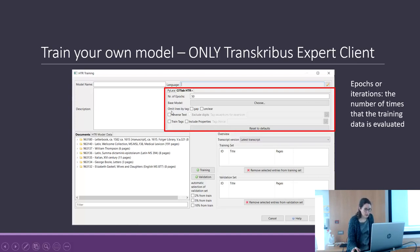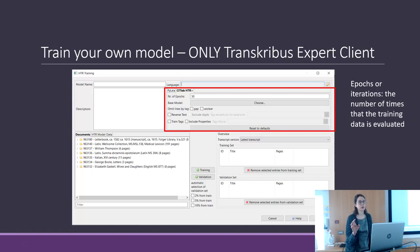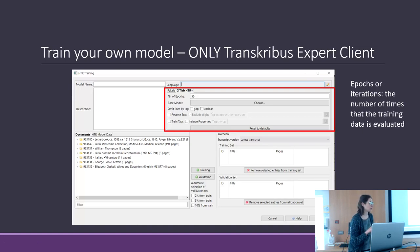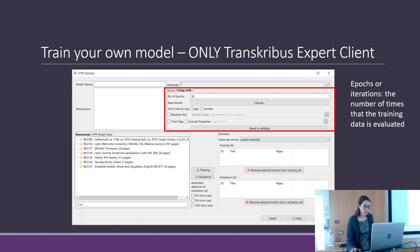There is an option to omit lines tagged as having a top toggle gap or unclear. In case you aren't able to read some lines or words, you can tag them and not include them in the training data.